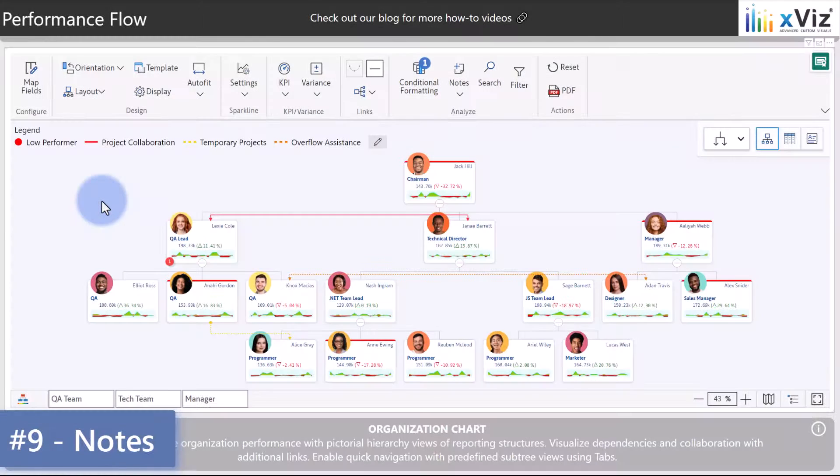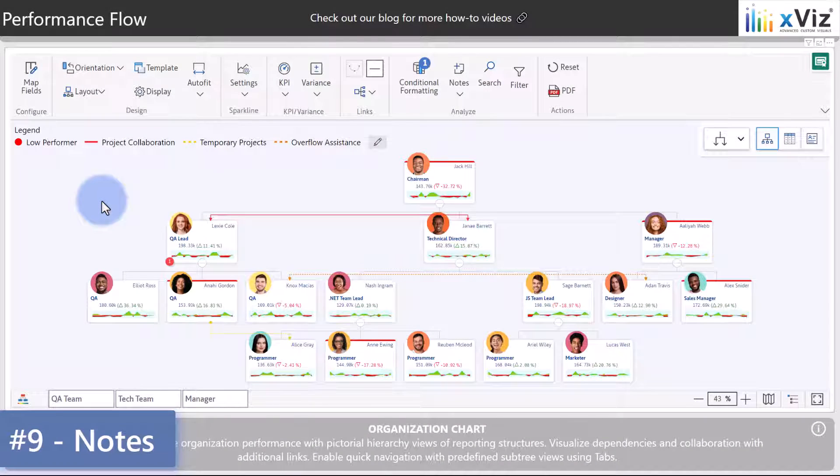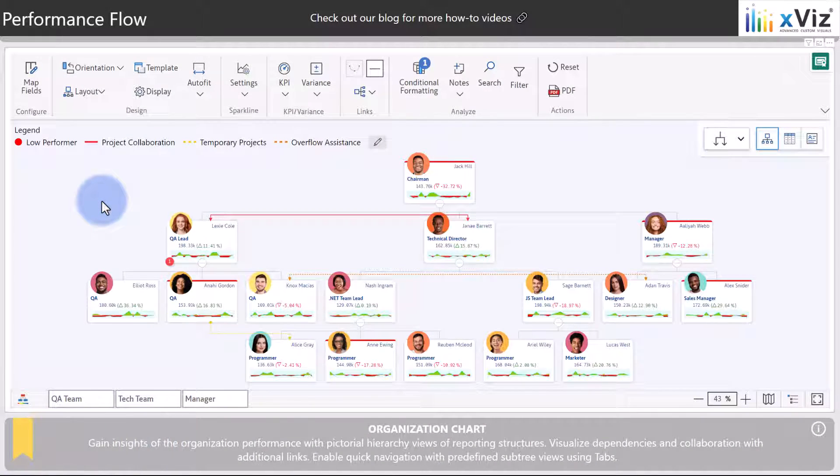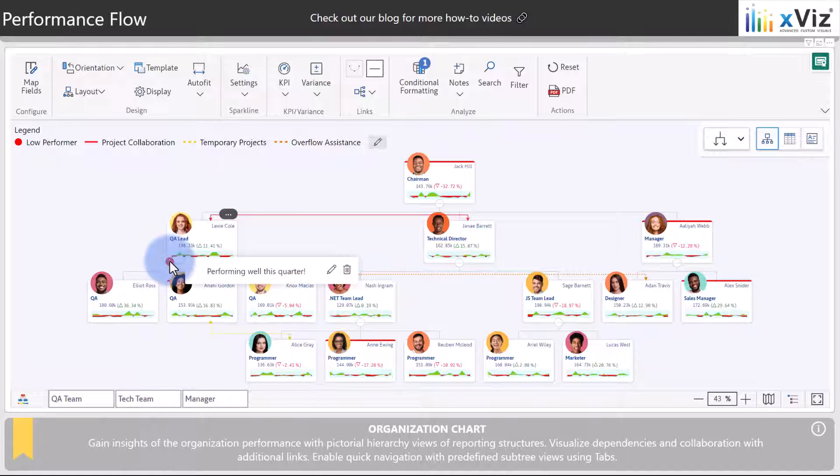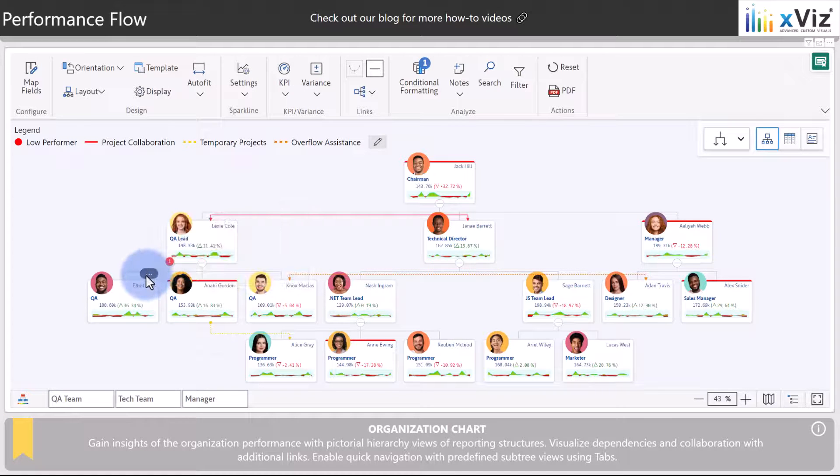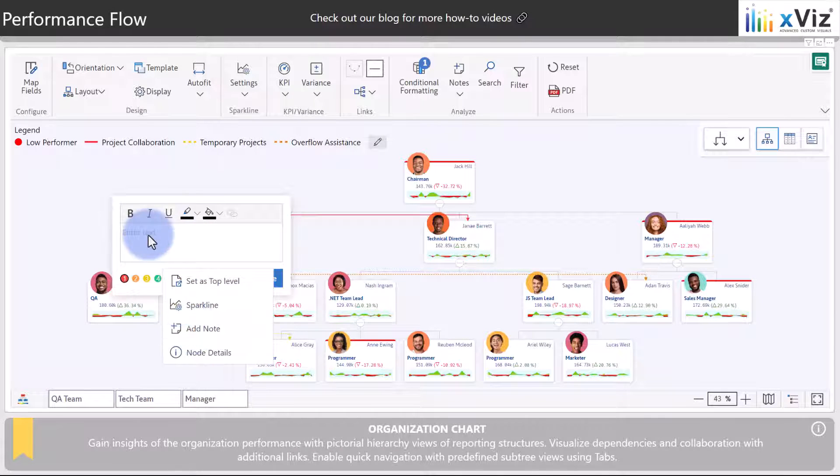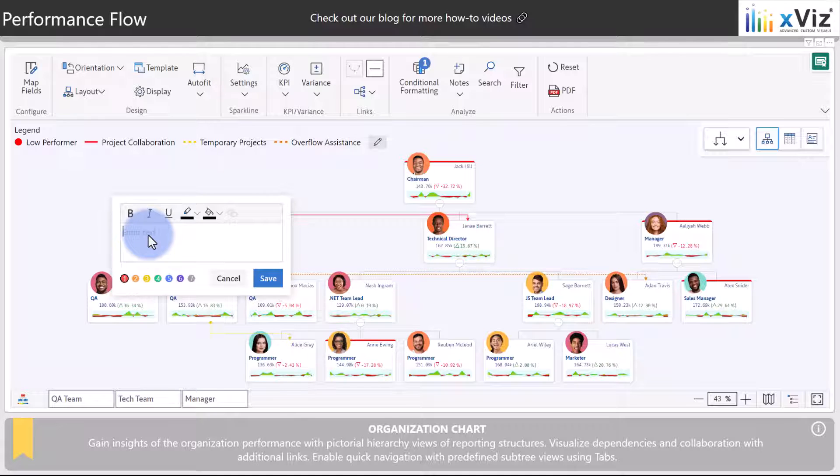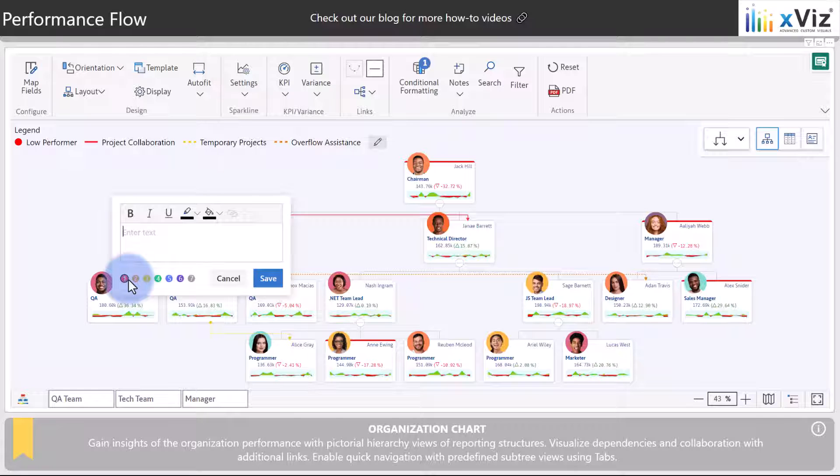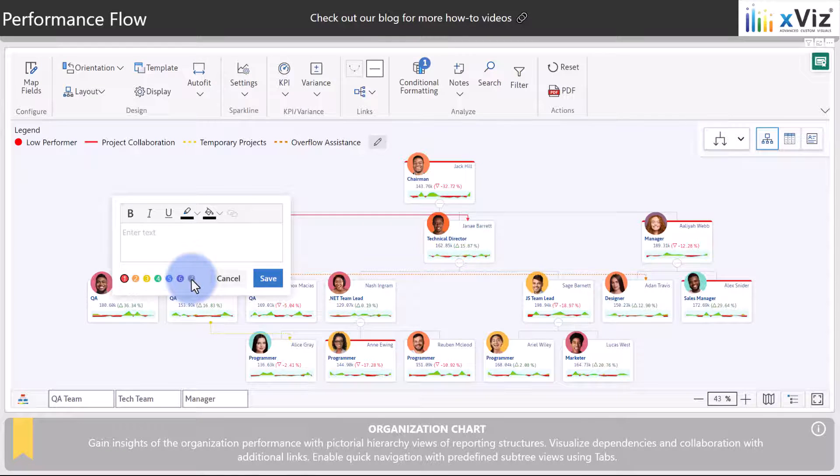Notes are also an important feature that facilitates and encourages collaboration. We can see that there's already been a note added for Lexi who is performing well this quarter. If we come to any of the other cards such as Elliot, click on the ellipses, add a note, we're given a box that will allow us to enter any notes we'd like with some formatting options contained here at the top and color coding options as well for the icon to indicate and separate them depending on the type of note being added.